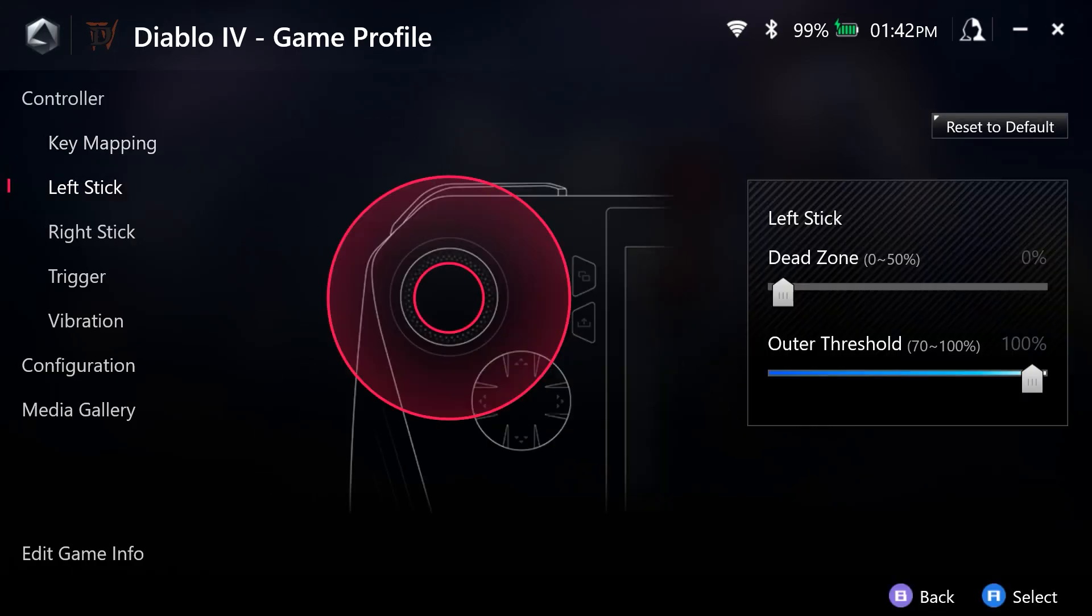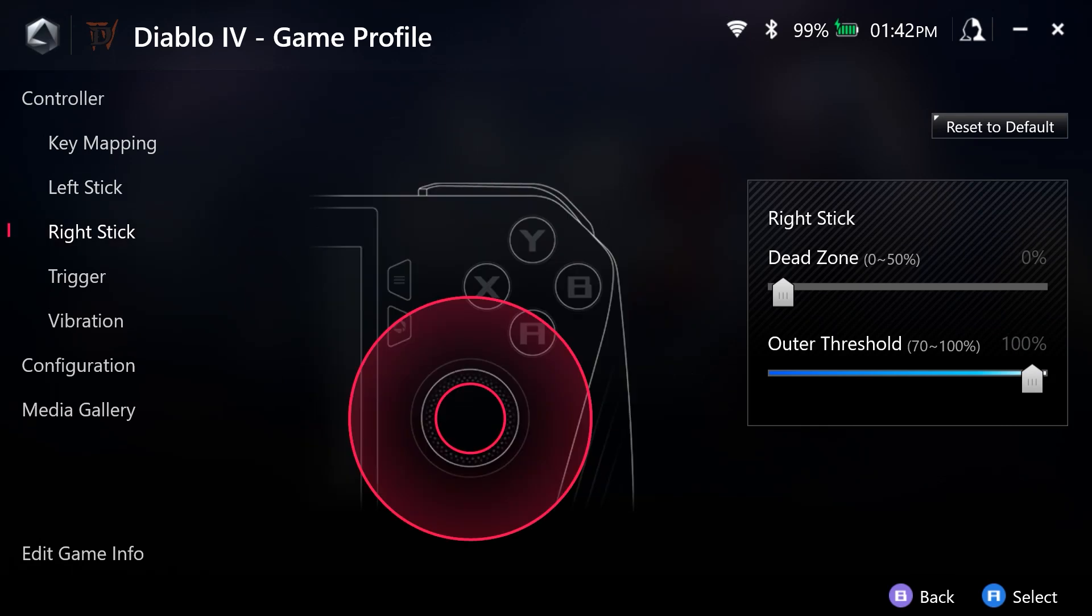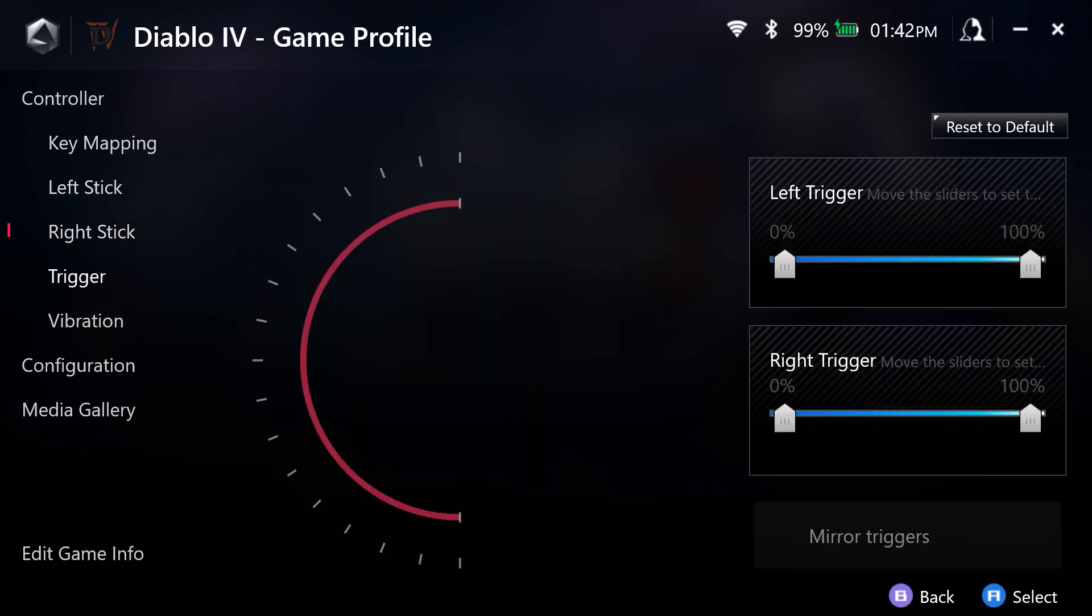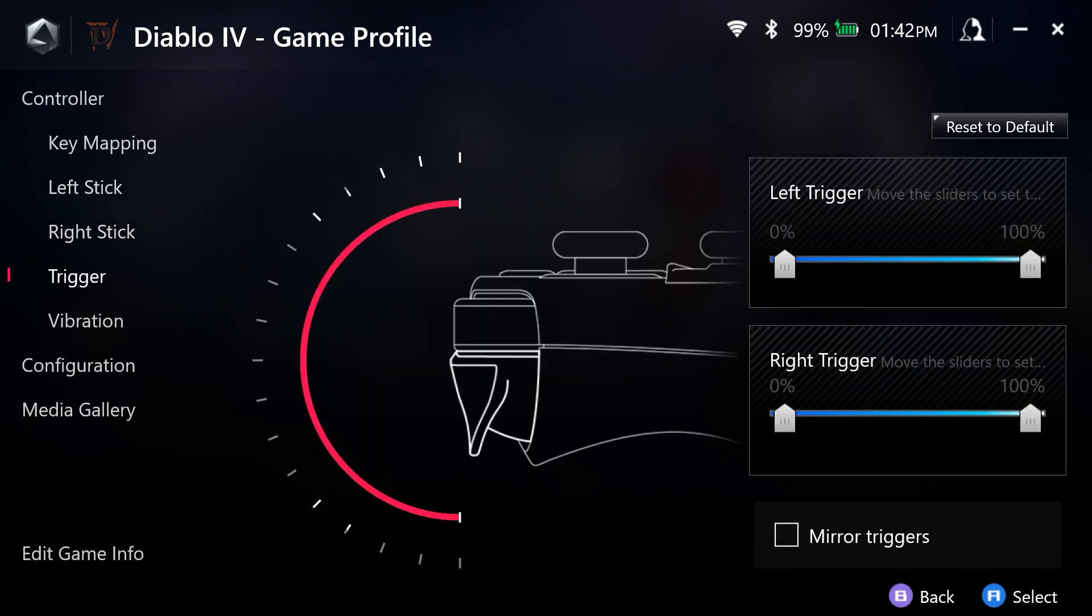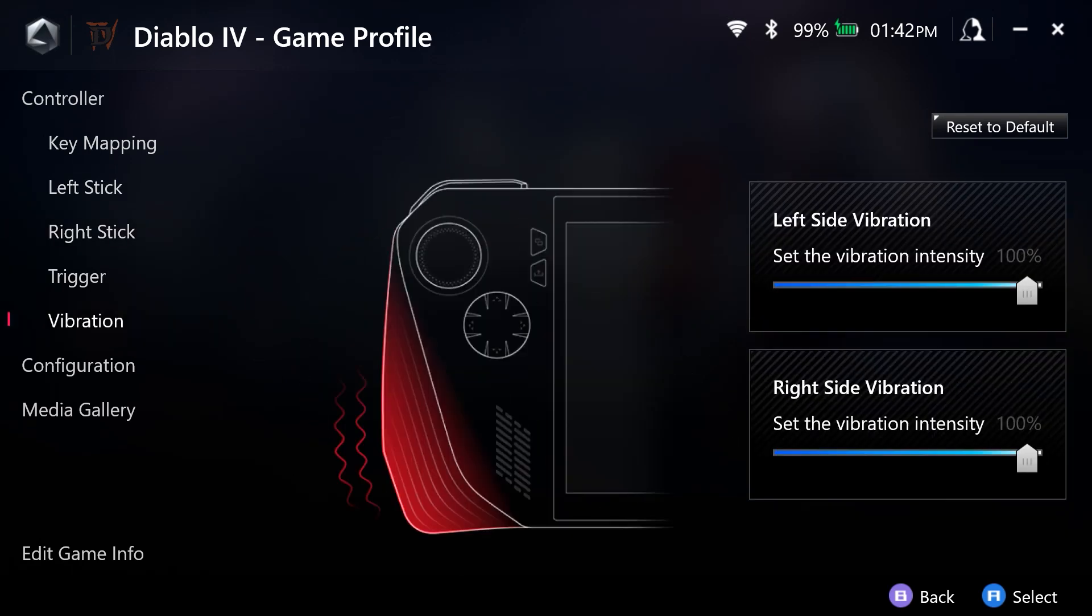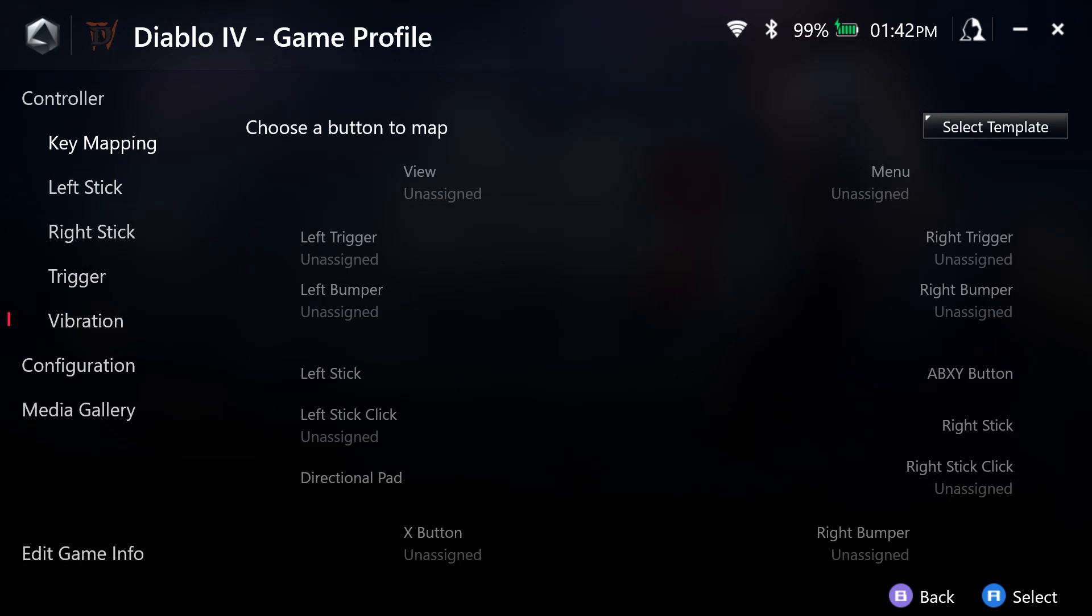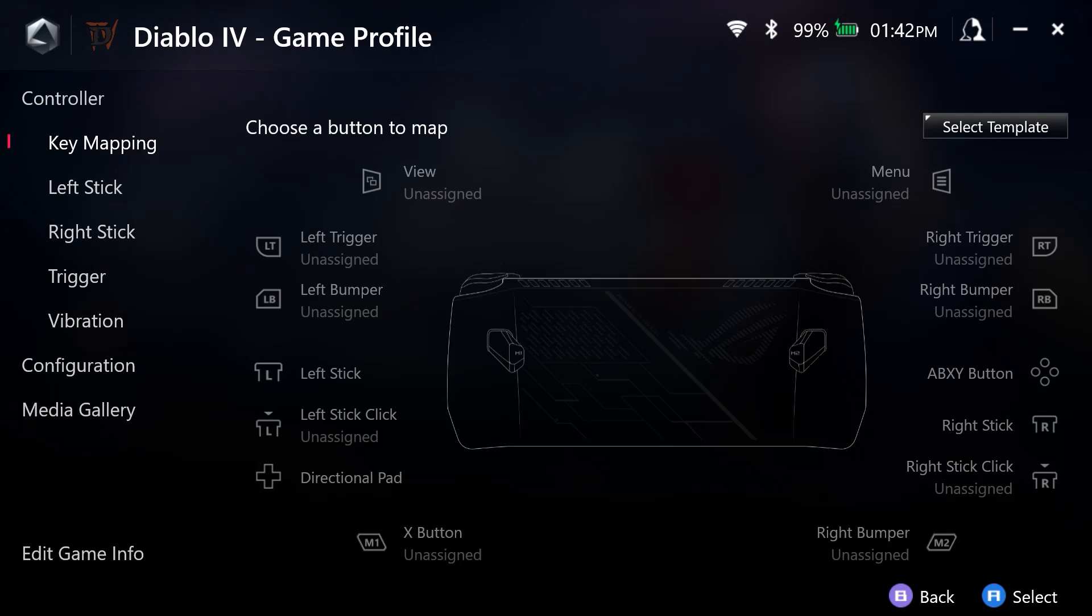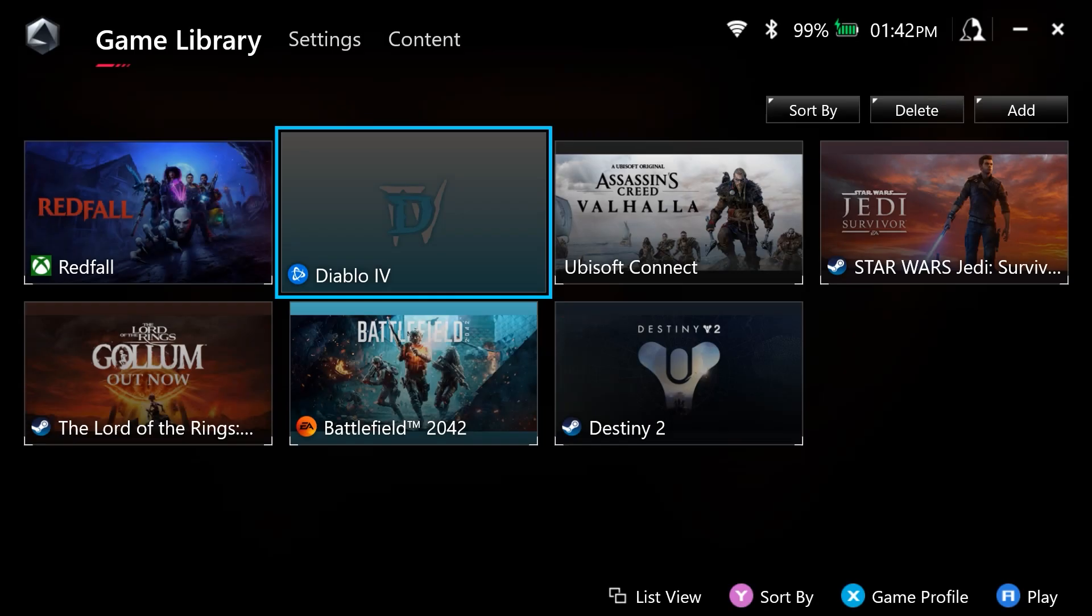So here you have your left stick and right stick. This is going to look familiar to you from what we just looked at, even the trigger dead zones and the vibration. So you can save this and then you have that applied as a profile for within the game.